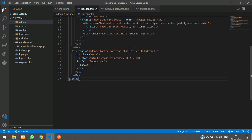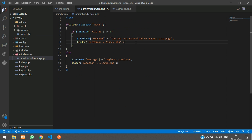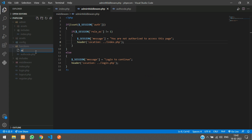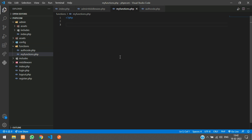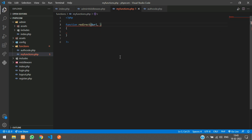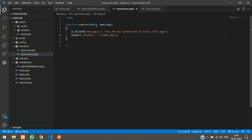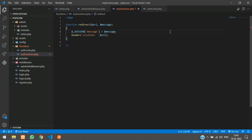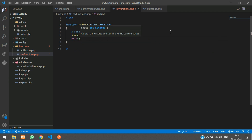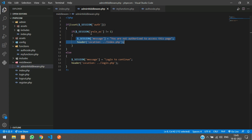Now let's make the session message redirect function. Instead of calling the redirect code everywhere, we'll create a function inside your functions folder. Create a new file called my_functions.php, open and close PHP tags, and create a function called 'redirect' that takes two parameters: $url and $message. Copy the redirect code into the function, replace the hardcoded URL with the $url parameter, and the message with the $message parameter. After the header call, add the exit function.